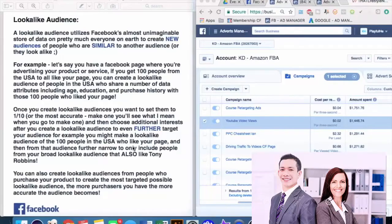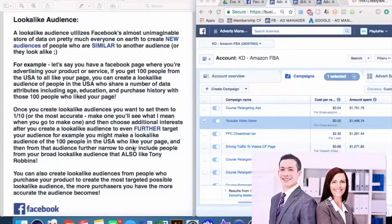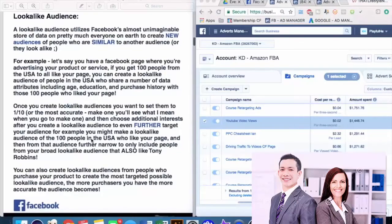Facebook looks at those people and says: okay, 90% are males, 90% are between ages 19 and 24, 90% have this amount of money and this education level. They take all of these different data variables about the people who like your page and return two million people who share as many data point attributes as possible with them. It's basically Facebook using its algorithm to bring you the most targeted possible audience. The more page likes you have, the more accurate the lookalike audience becomes.